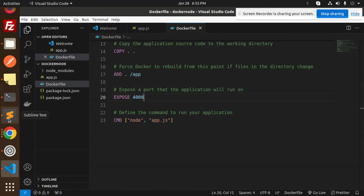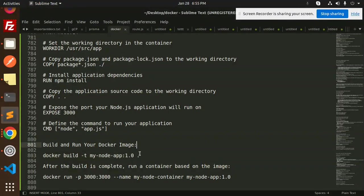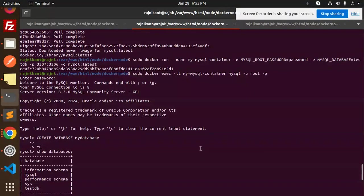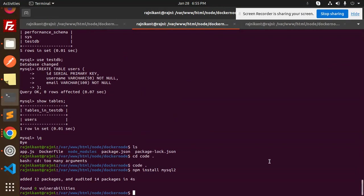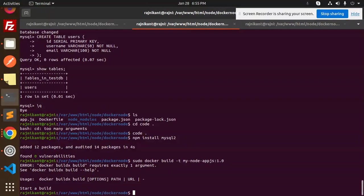Let's build the image: sudo docker build my-node-app. We also need to add the build target. Running: sudo docker build -t my-node-app. There is an error — 'docker buildx build requires exactly one argument', meaning the path argument is missing.